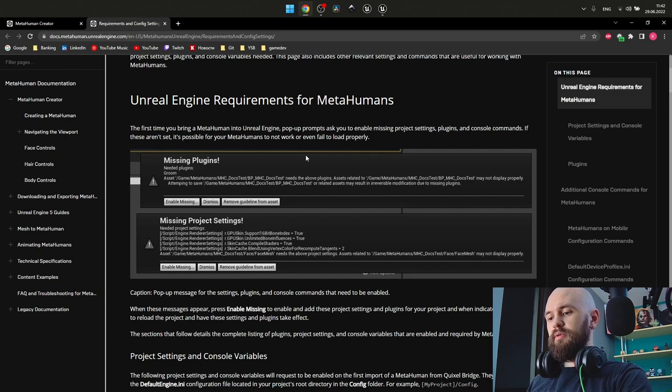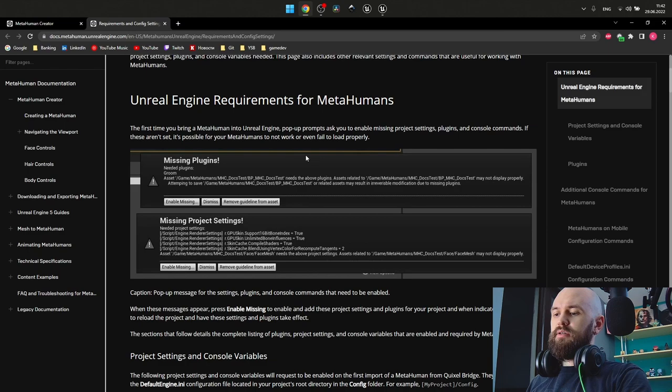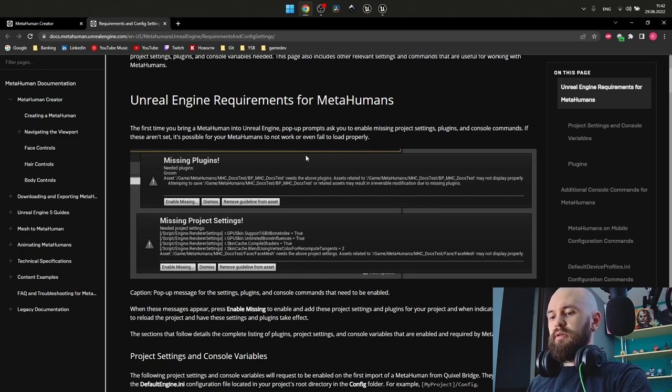it couldn't be done without a high-quality asset. You may know that MetaHuman is free for all Unreal Engine users and it has a variety of adjustments for the face, for the posture, for animations. Now we have some variety of clothes and so on.